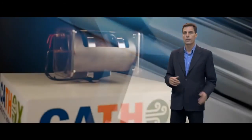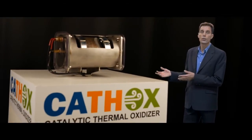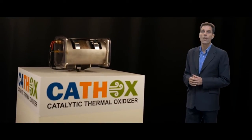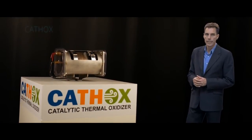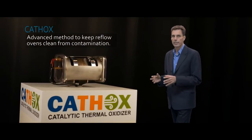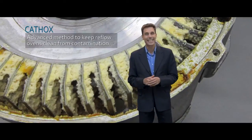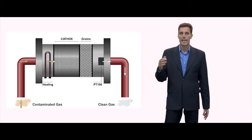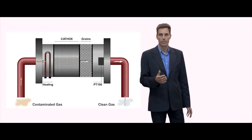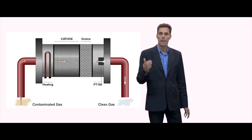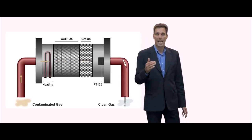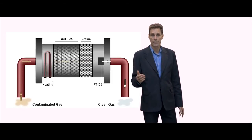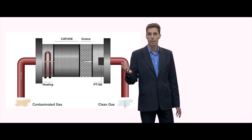Introducing CathOx, short for Catalytic Thermal Oxidizer. It is an advanced method to keep reflow ovens clean from contamination. A nanomaterial-based catalyst system is used to thermochemically decompose organic materials from soldier paste, bareboard and components.